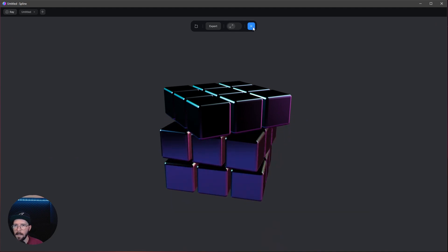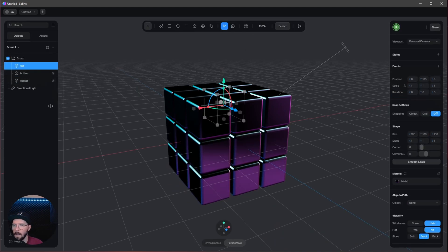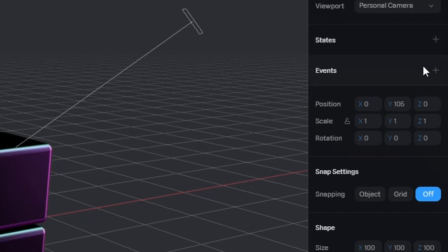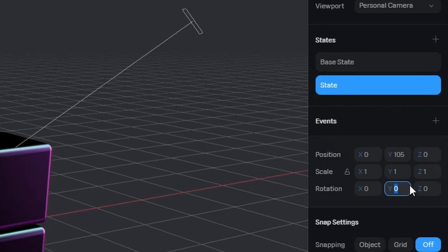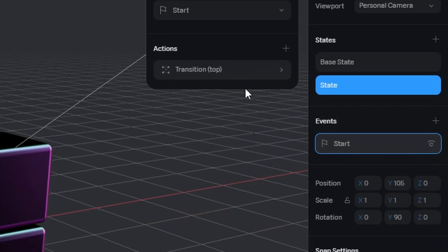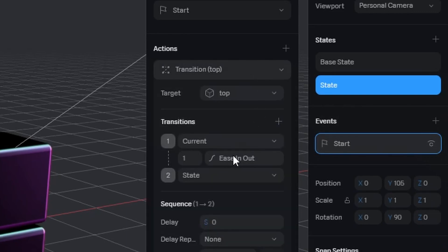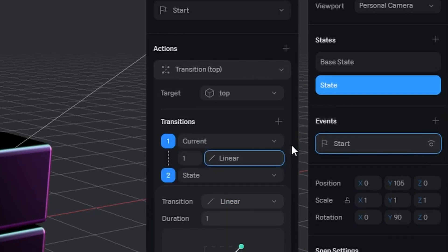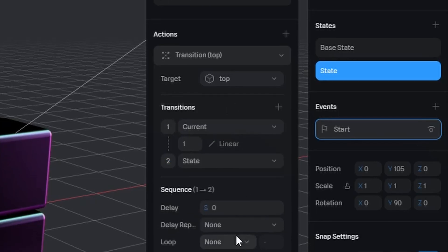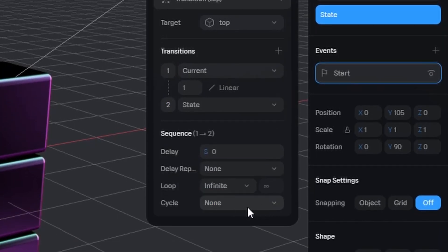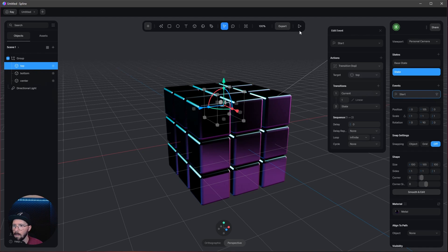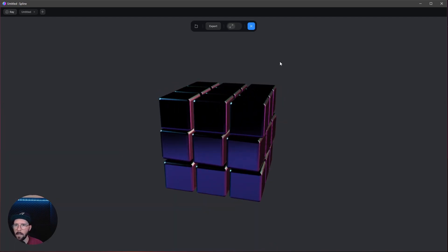Now it goes in the other direction. Okay, now let's go to the top and do the same thing again. We need a state and the base state. We want to change this to 90. Let's go to event. Start is okay, transition. I want to change this to linear and infinite loop. Now we have our animation.